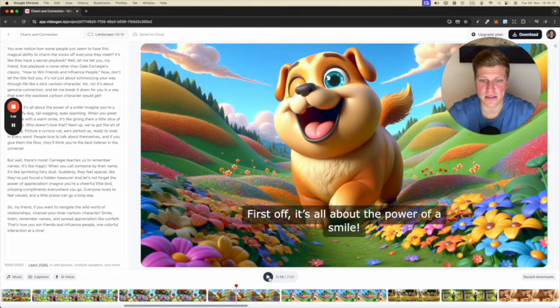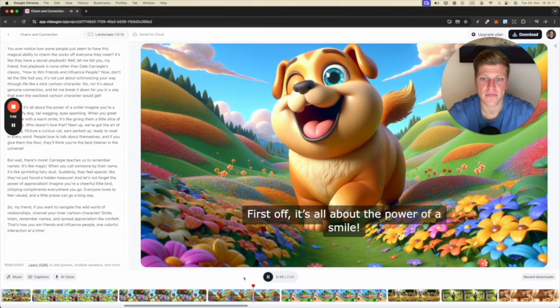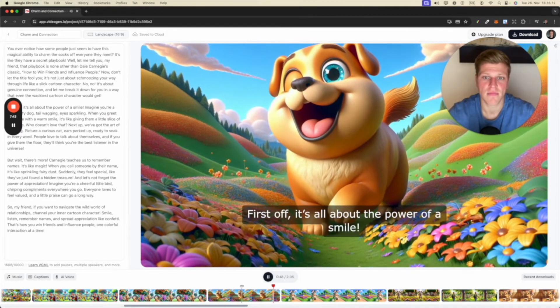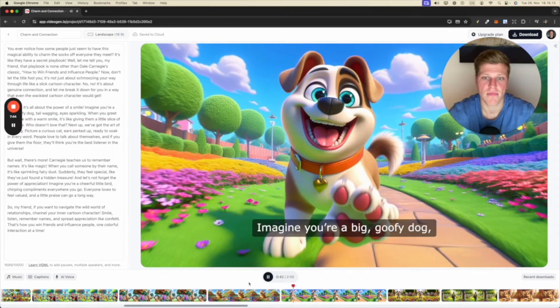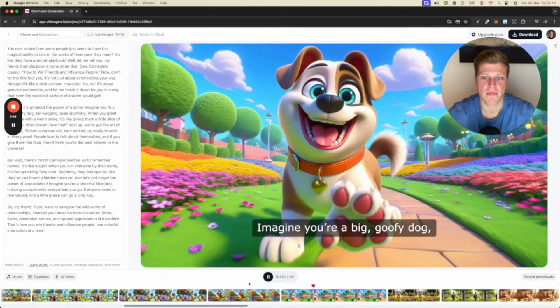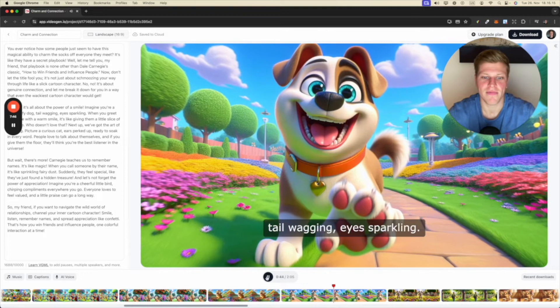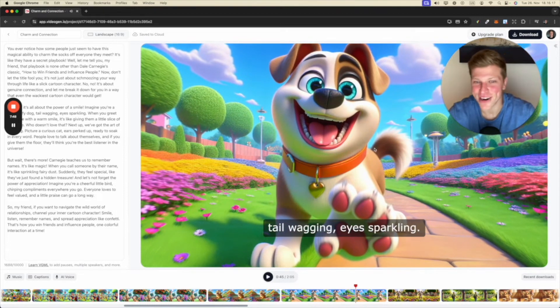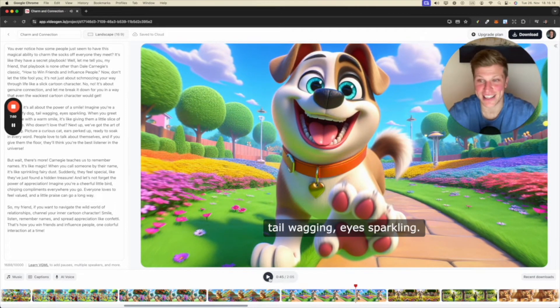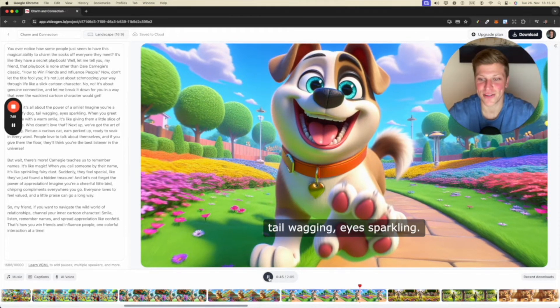Pretty interesting concept. It's all about the power of a smile. Imagine you're a big, goofy dog. Tail wagging, eyes. It's a pretty nice image, right? AI generated. It's pretty incredible.